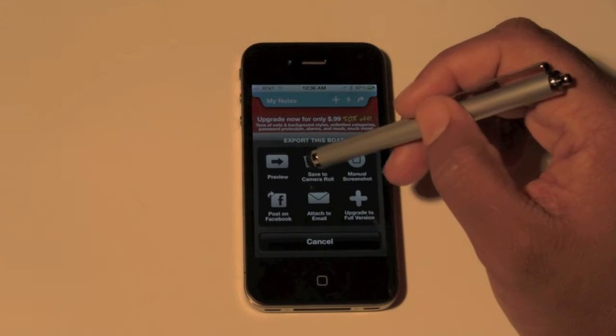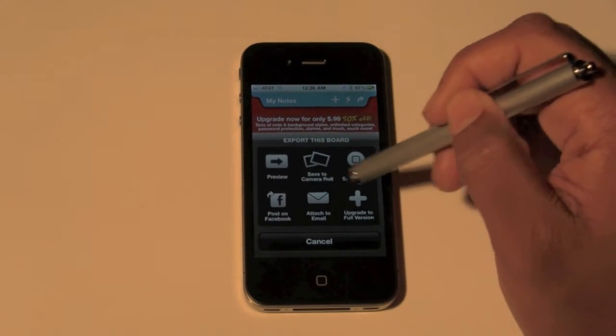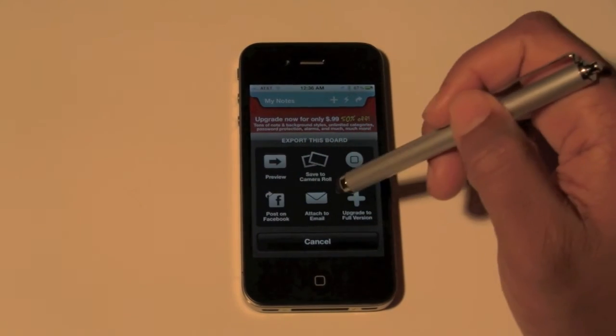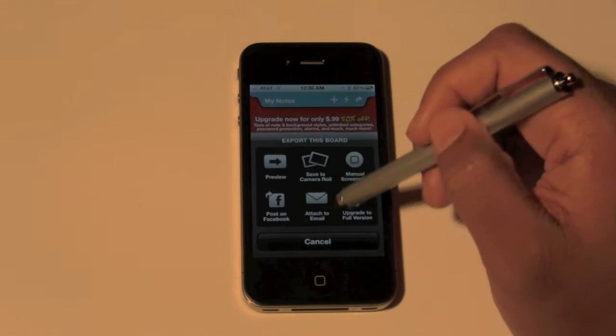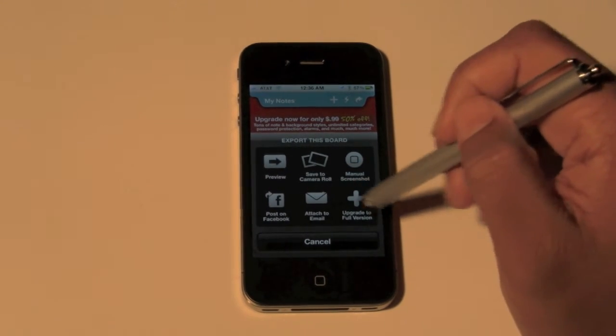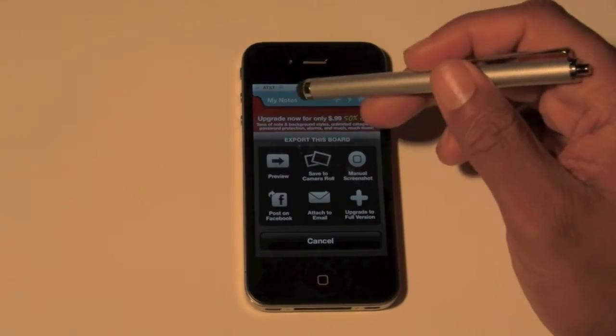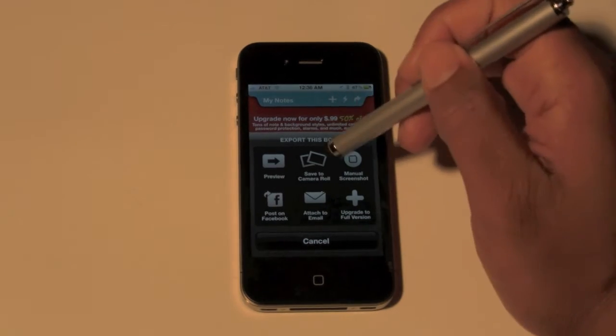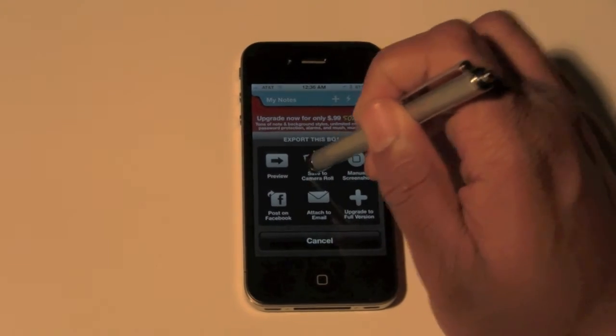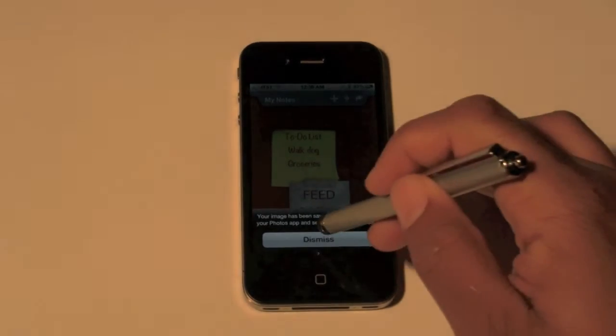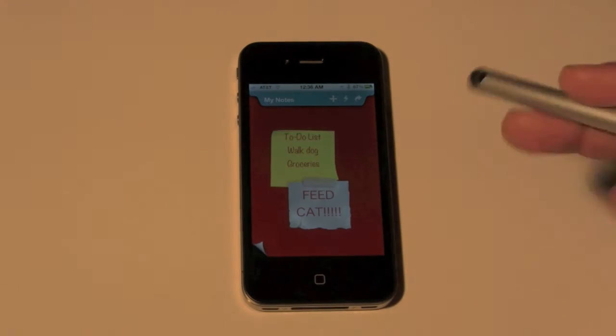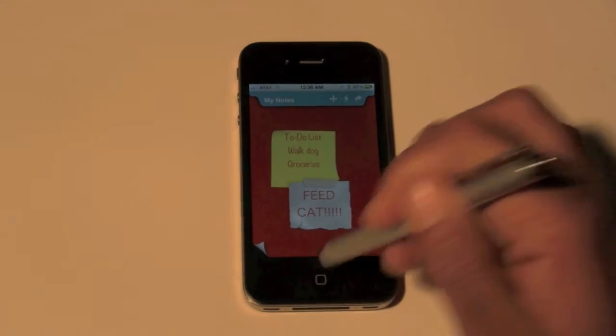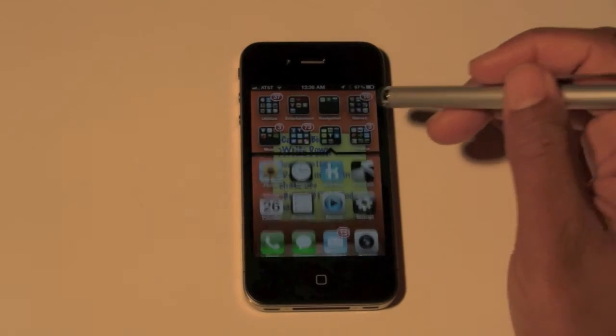You can do a manual screenshot, you can post it on Facebook, you can attach it to an email, upgrade for some extra features. But what you want to do is hit save to camera roll, which is the second option. Then you hit dismiss. Now what you want to do is close the app and then go to photos.